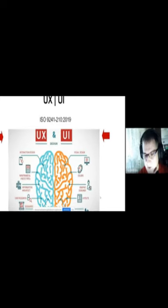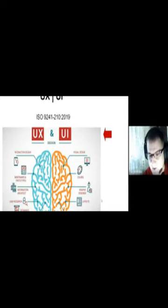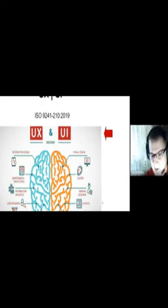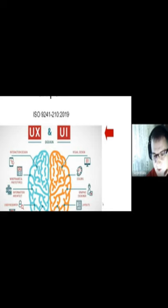The paper discusses the importance of user interface (UI) and user experience (UX) design in creating effective educational platforms.